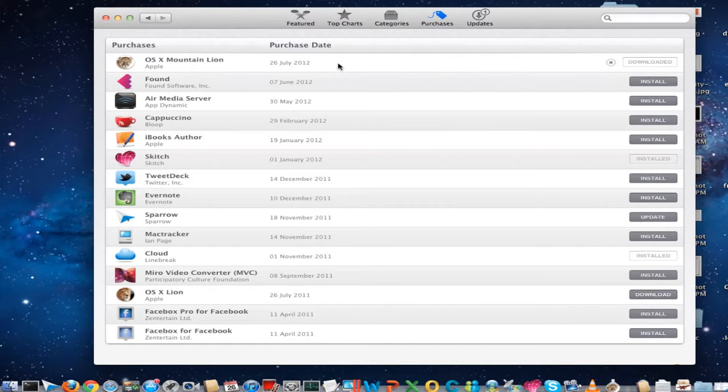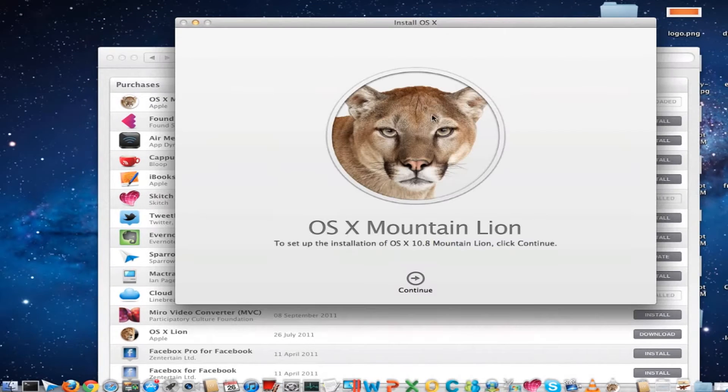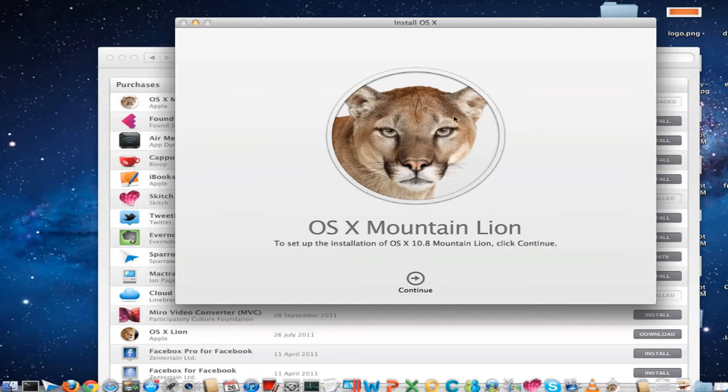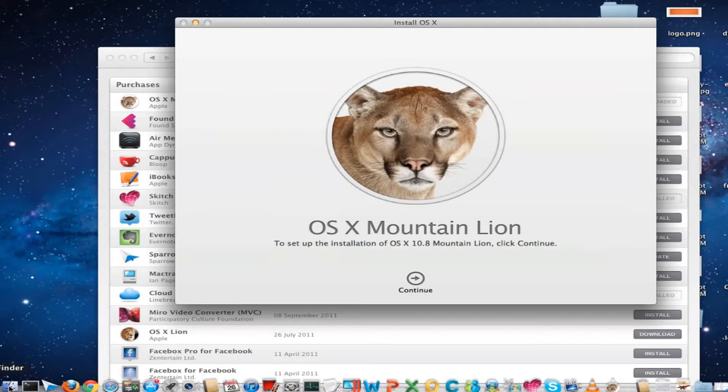in the App Store, you can see an automatic installation window begins to install Mountain Lion. Once you get this screen, you have to launch Finder.